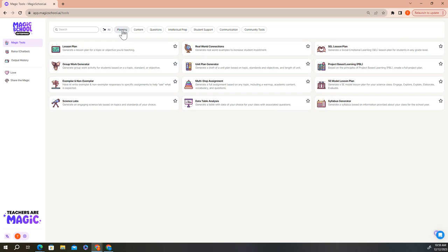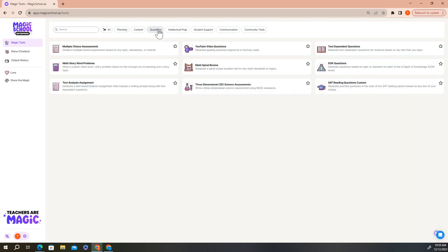If you'd like to quickly make a question set for a particular topic, clicking on the questions button will allow you to see the tools that might help you with that. When you want to see all of your tools again, you can simply click the all button and the complete list of tools will reappear.